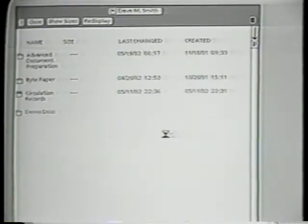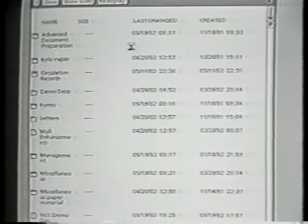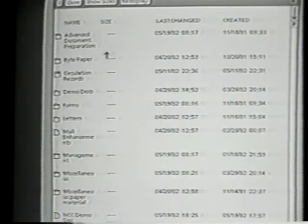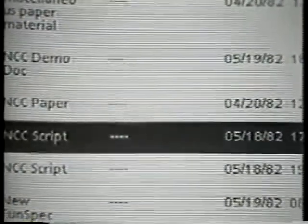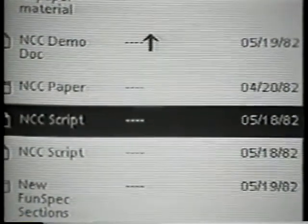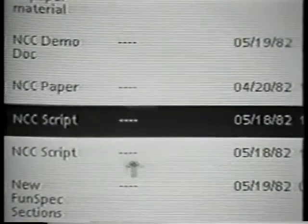Regardless of where they're stored, you interact with file drawers in the same way. When you open a file drawer it displays a filing window. Each object stored in the file drawer is represented by a miniature icon, a name, and some other information. The names need not be unique or even present — for example, there are two copies of the document named NCC Script.